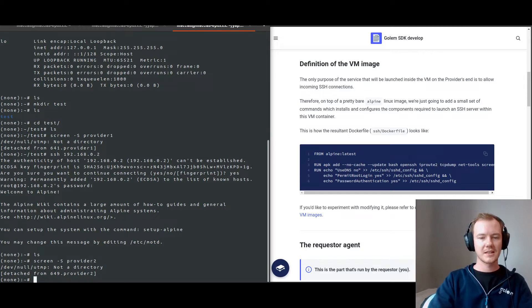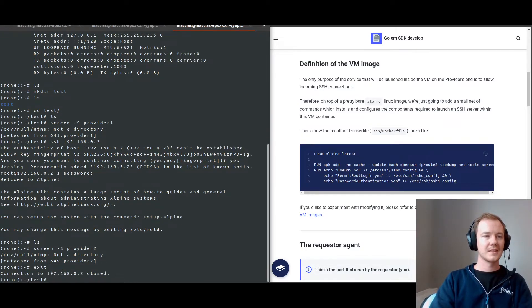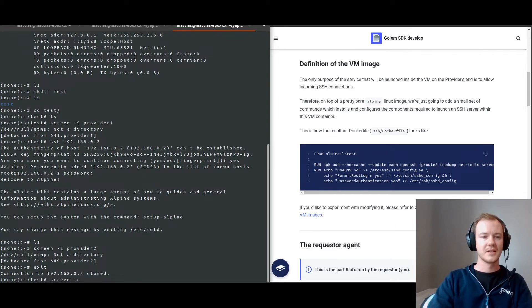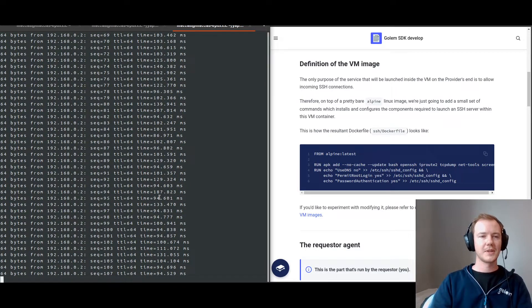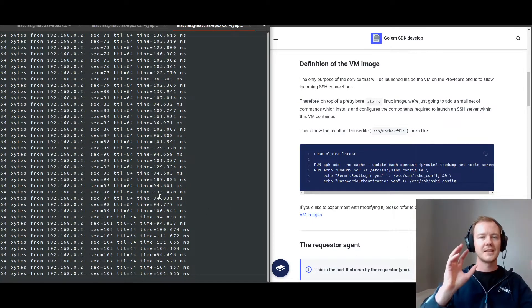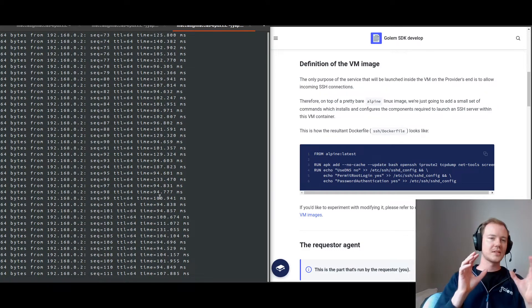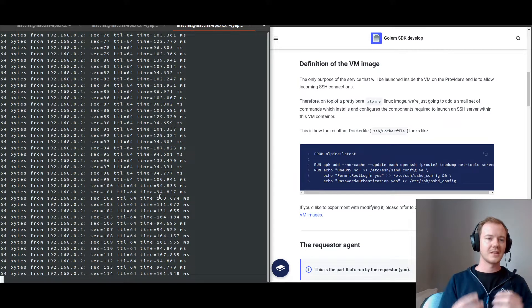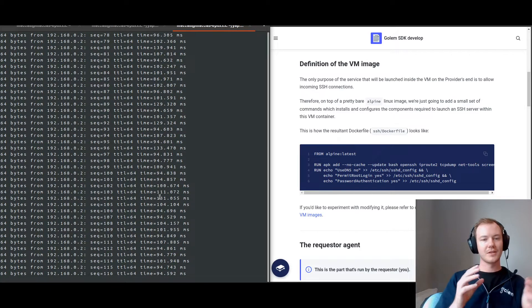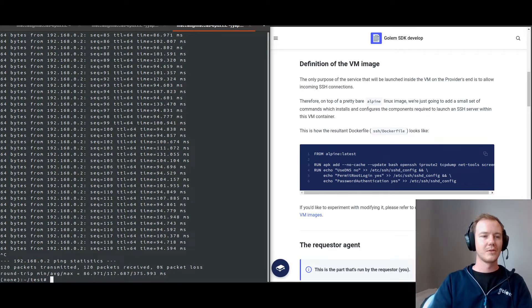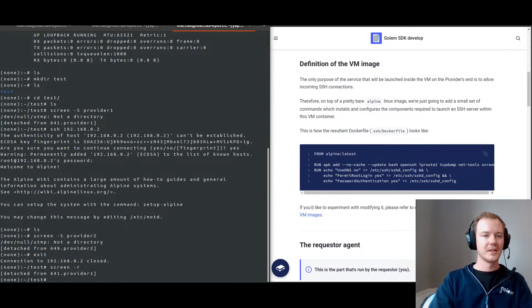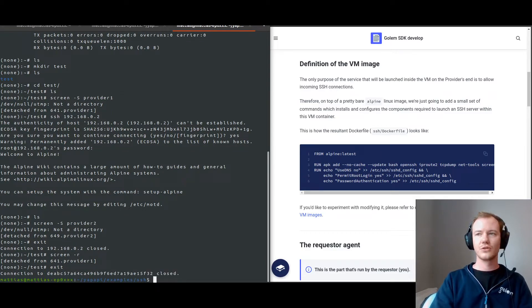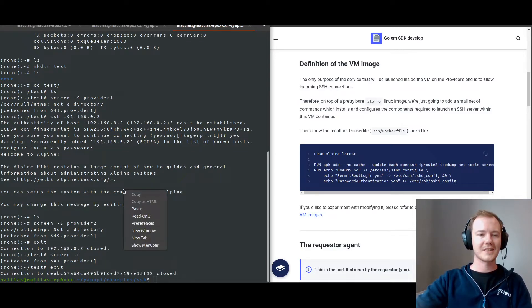We can actually exit from this. And see that our test, this is our test directory. We can reconnect to our screen, see that our ping has still been going. So what I've done here is not really too much interesting other than to display that the providers are both running and able to communicate with one another. So I will actually exit. And from here on, we're going to move on to the next example.